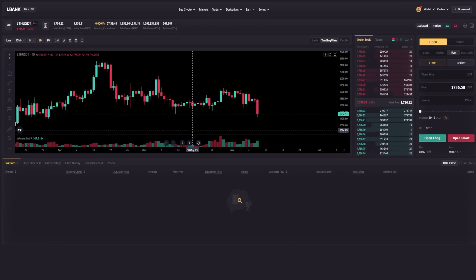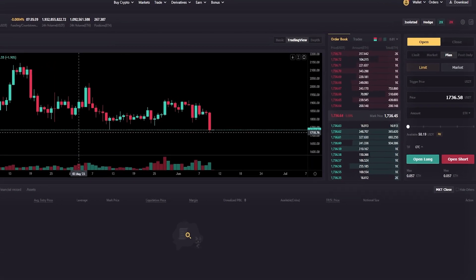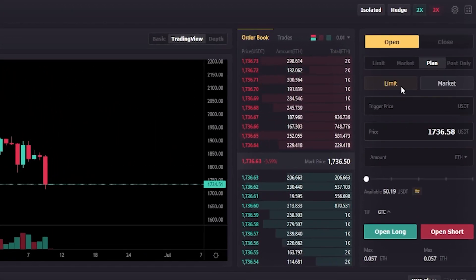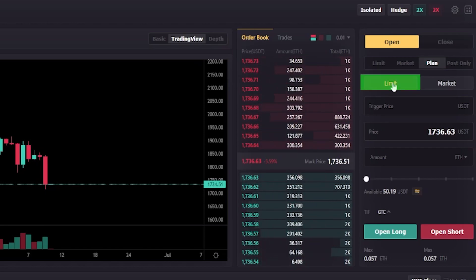We can use a trigger limit order or a trigger market order whether we intend to open a long position or a short position. I'll start out by doing a trigger limit order for a long position. We'll head up to the order panel, make sure we click on Plan, then click on Limit.